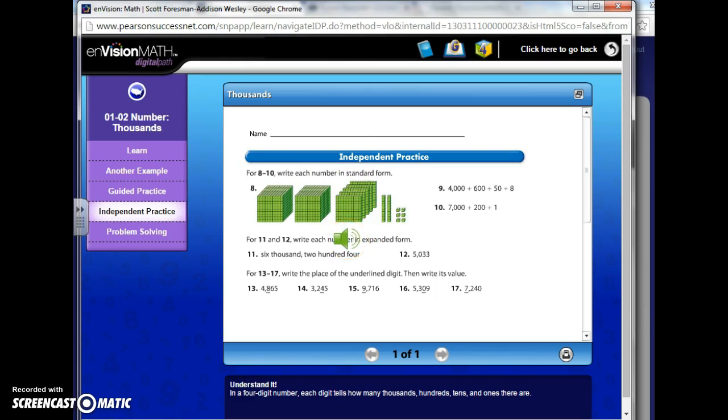For eight through 10, write each number in standard form. It would tell you that. Will it tell me number 12? No. It'll only give the directions to the problem. So I thought that was a good feature to know and use.